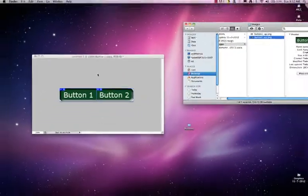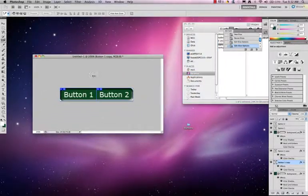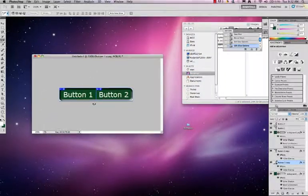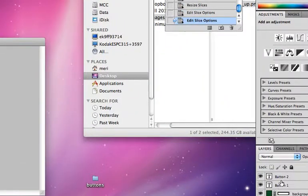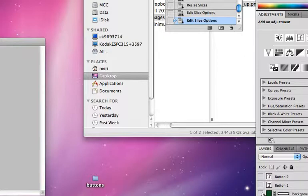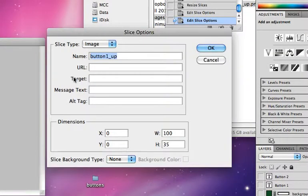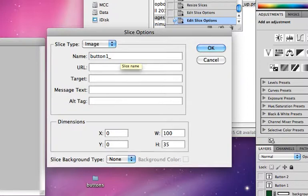To save the down version of these, it's very simple. I don't have to slice them again. My slicing is persistent. So I would just turn off the up layers and I would double click on them again and I would change the names to down.